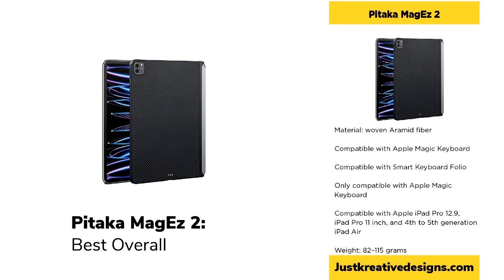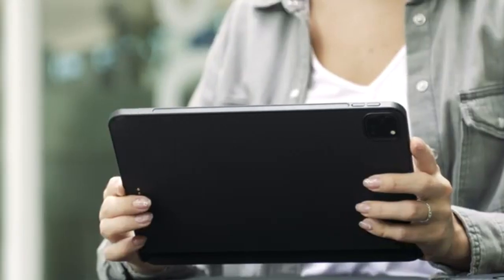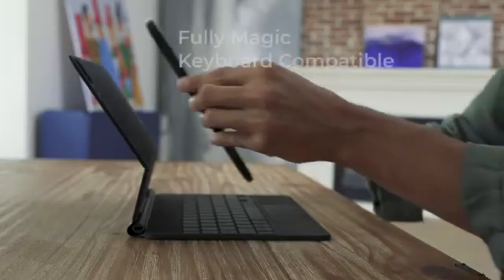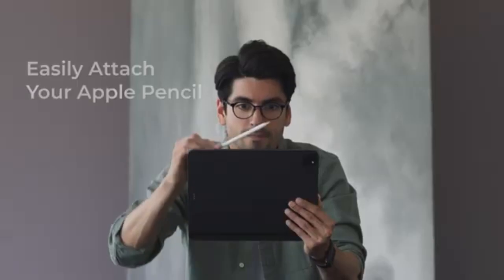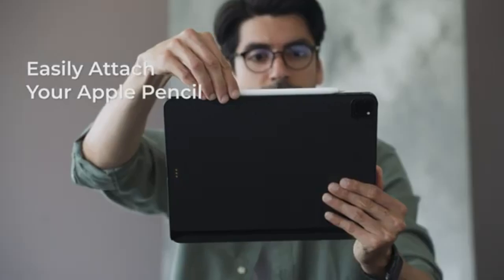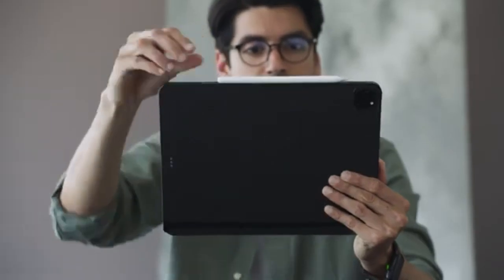It is compatible with several iPad models, including the 3rd to 6th generation iPad Pro 12.9-inch, the 1st to 4th generation iPad Pro 11-inch, and the 4th to 5th generation iPad Air.